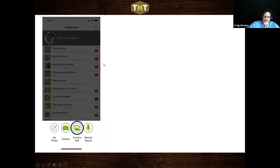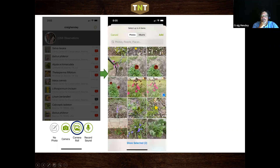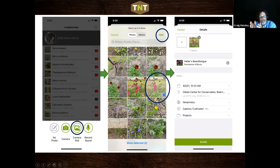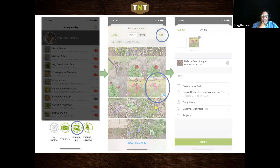If you decide to upload from the camera roll, you click that option, it pulls up all your photos, you select the one you want, check the box, hit add, and it goes straight to the same screen you'd get using the in-app camera. You go through the whole process of figuring out what it is, checking the rest of the data, and uploading the image.